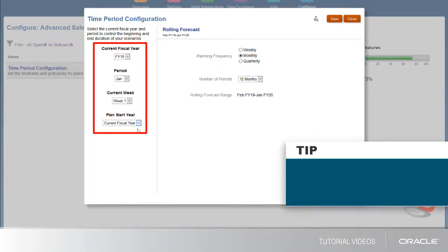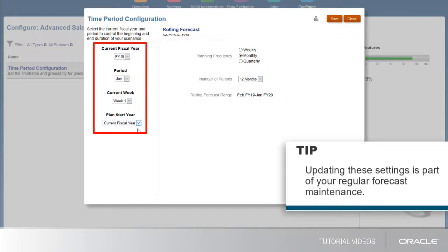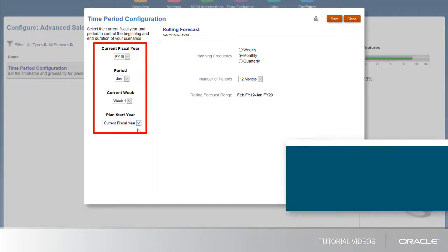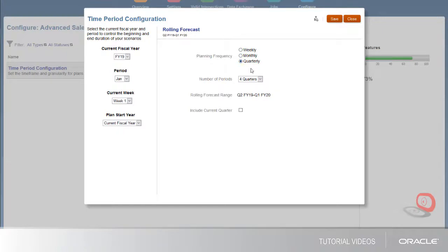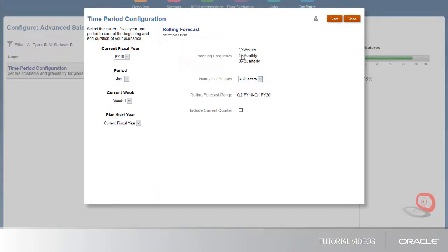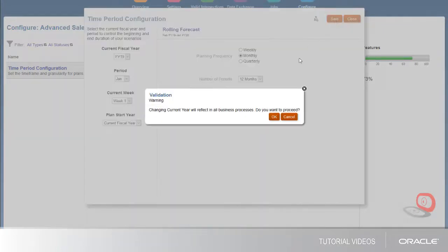Updating these settings is part of your regular forecast maintenance, and changes automatically roll your forecast forms and business processes forward. If you enabled rolling forecasts, you can also select the planning frequency and the number of periods to use. Rolling forecast period options vary by planning frequency. I'll select a monthly planning frequency and save the changes.